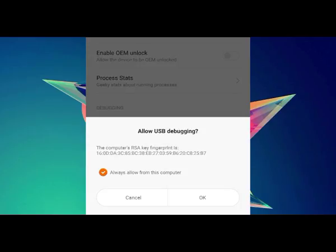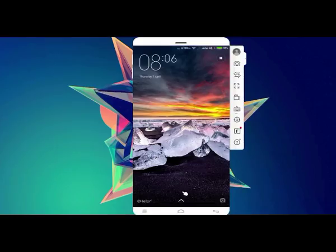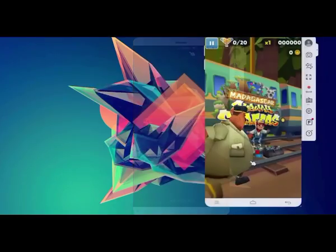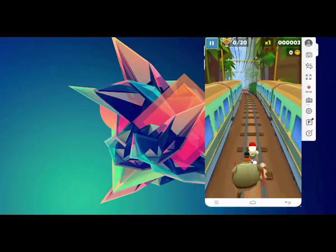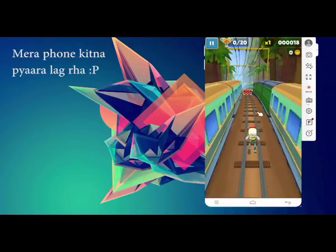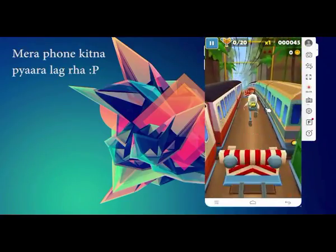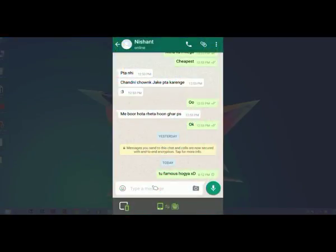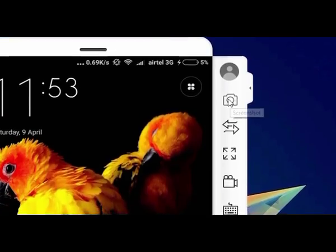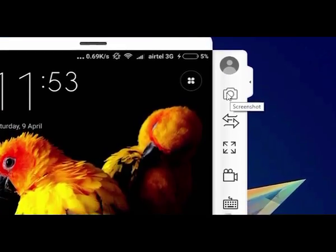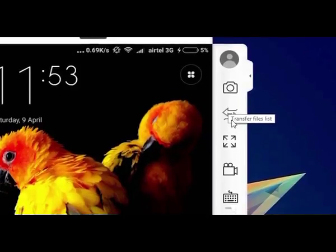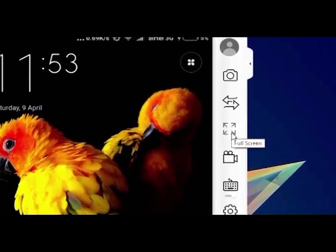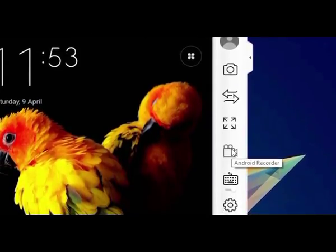Now we have done the setup successfully and as you can see, whatever we do on the phone gets reflected on the computer. You can play games, you can chat with your friends, you can do anything that you want to do. You can also take a screenshot and record your screen and do many things from this software itself.